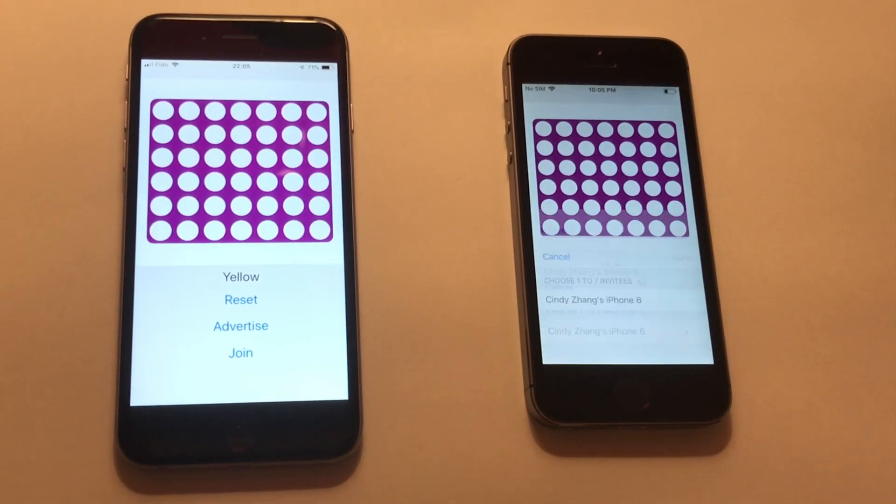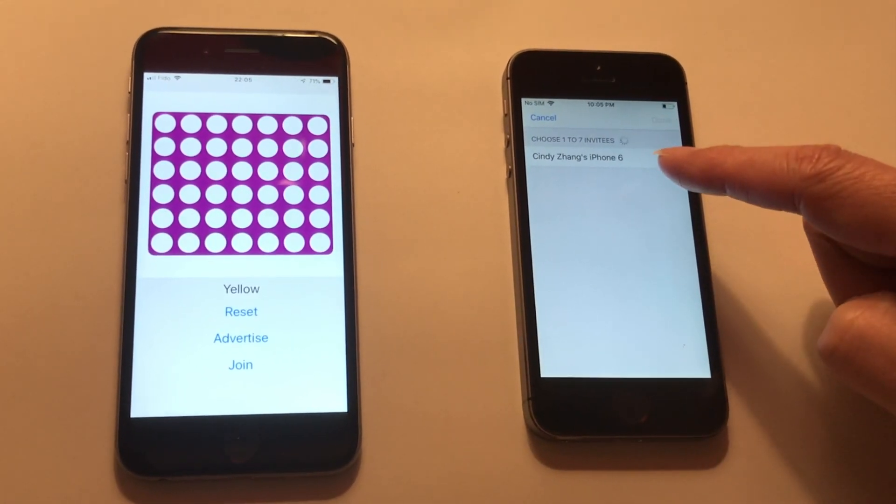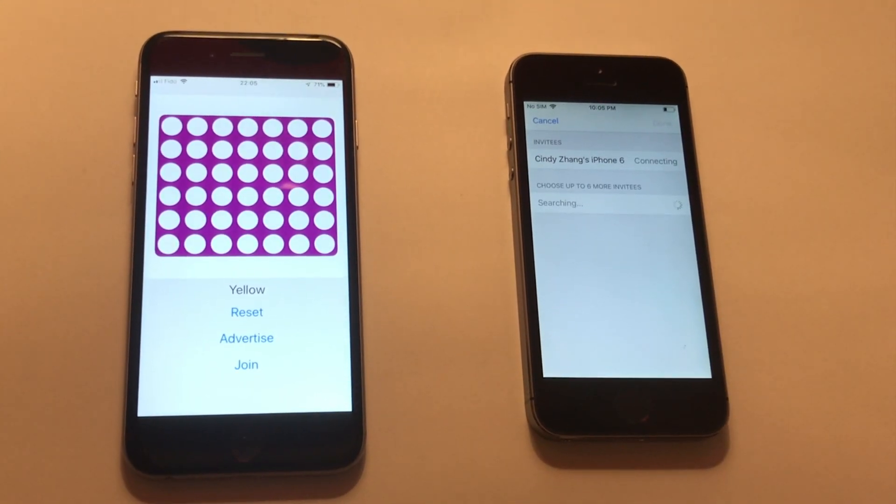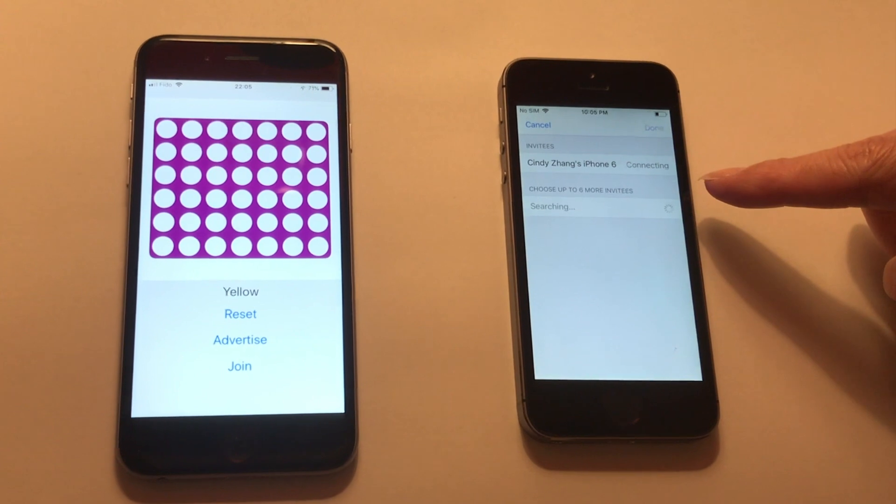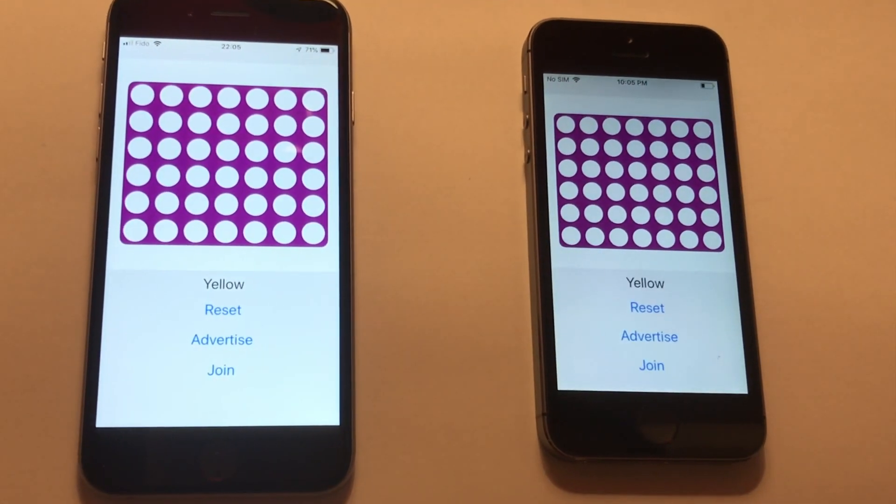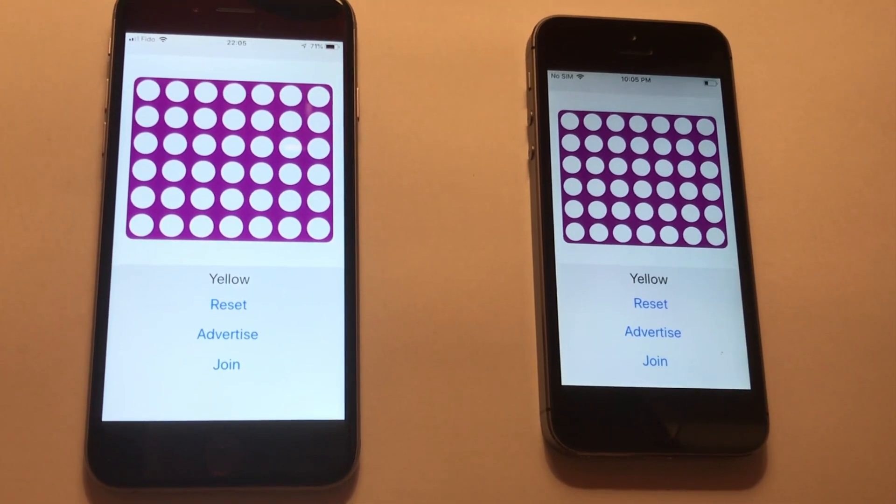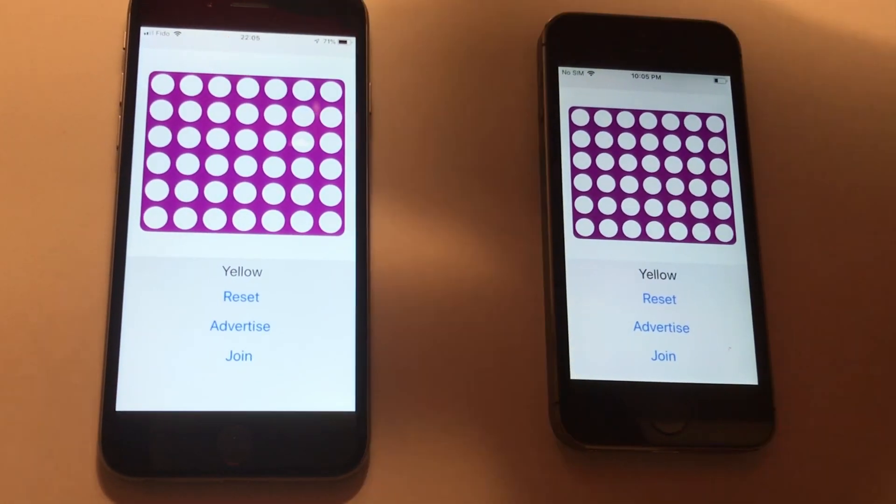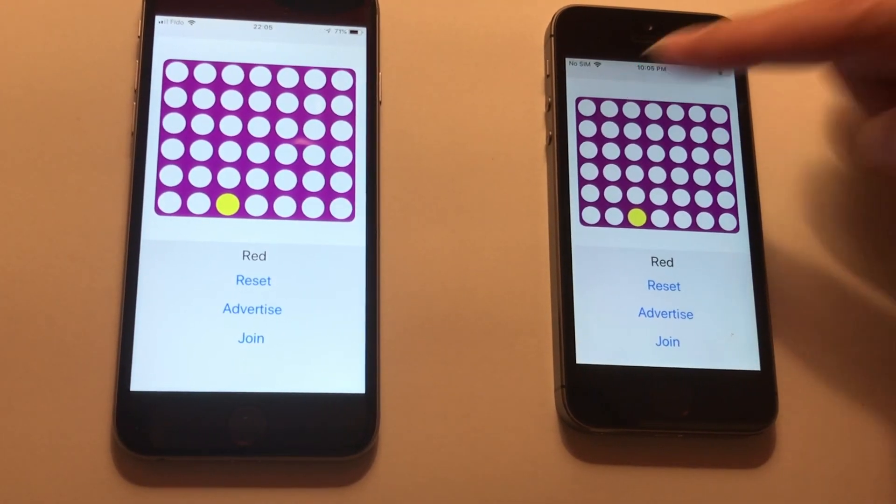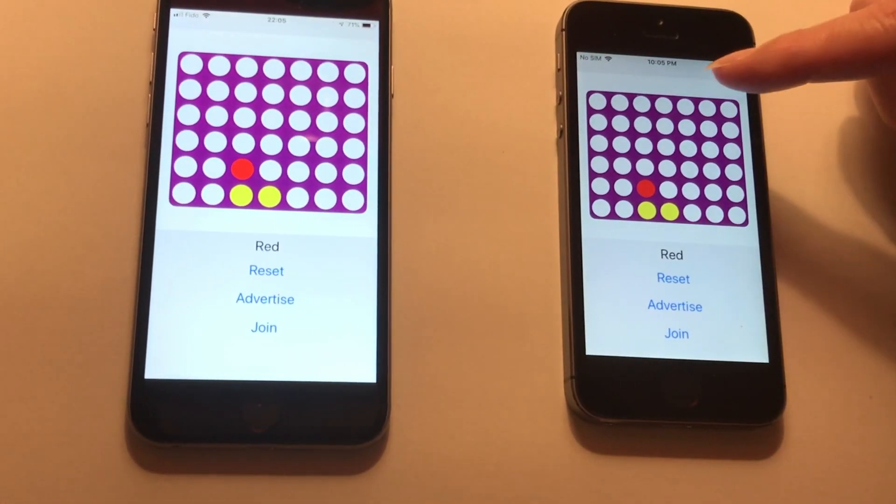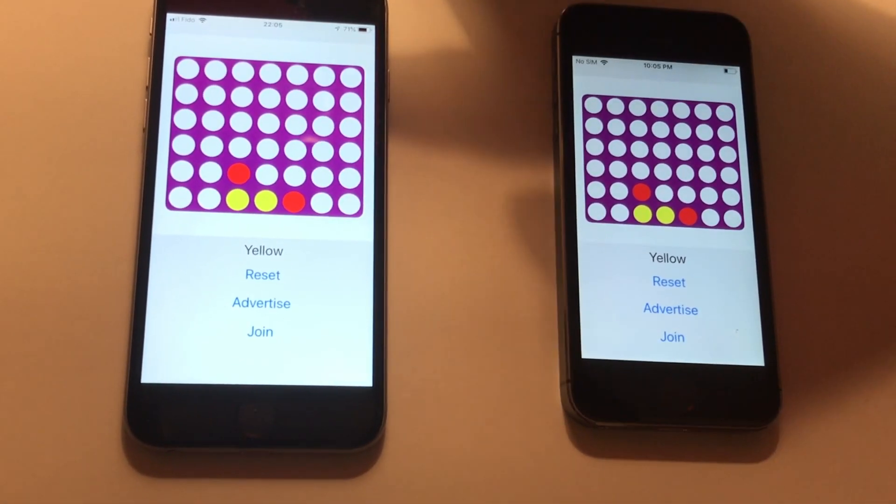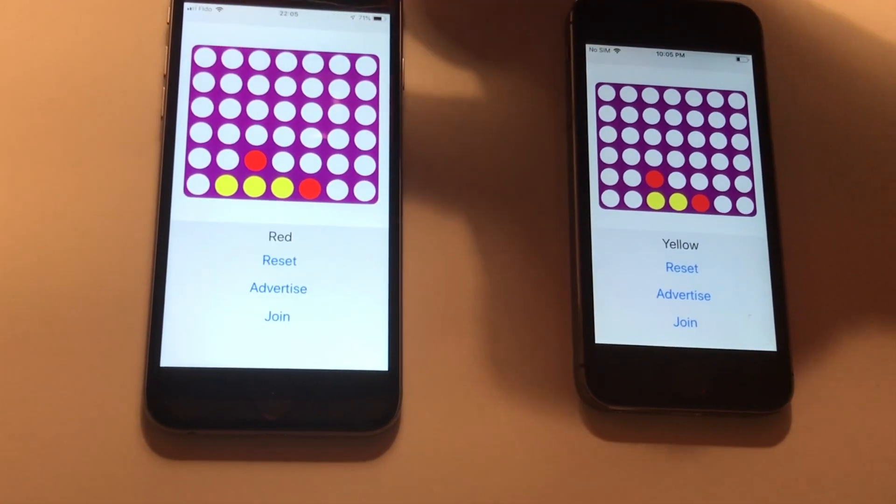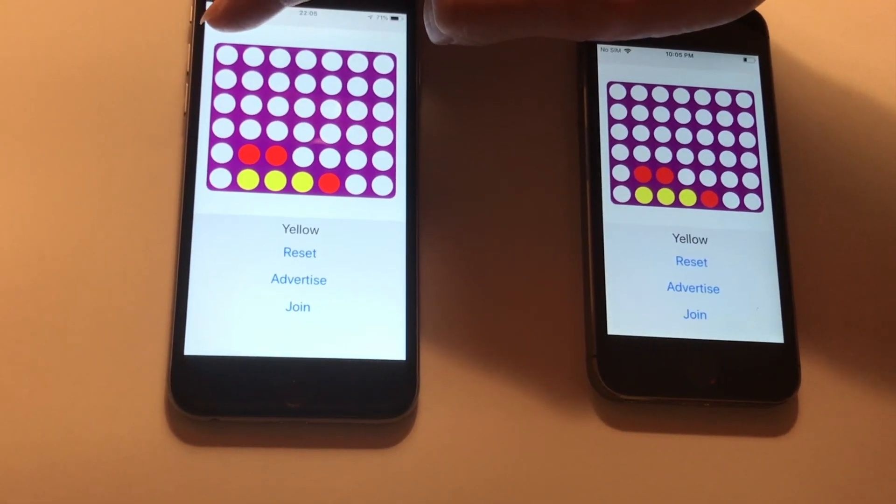Join. Okay, you see - Cindy's iPhone 6. Select connecting - you see here connecting, connecting. Yeah, connected, done. Okay, now let's play. Who goes first? Let Cindy move first. Wow, cool. Let me just follow Cindy. Let Cindy win.